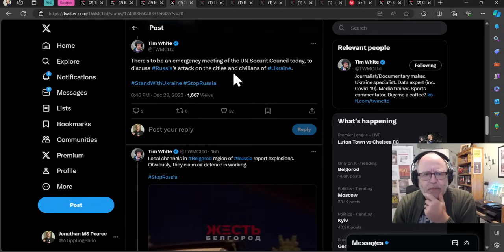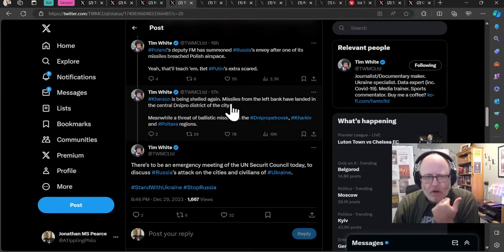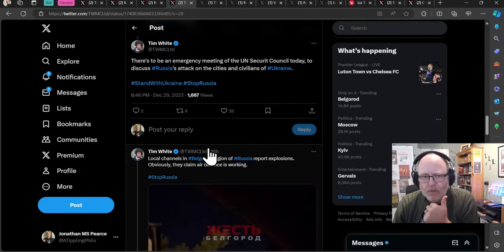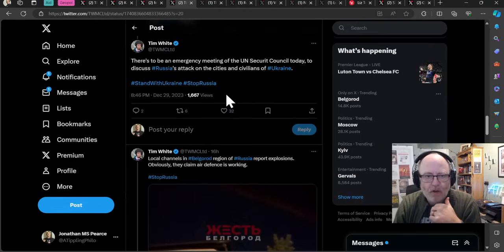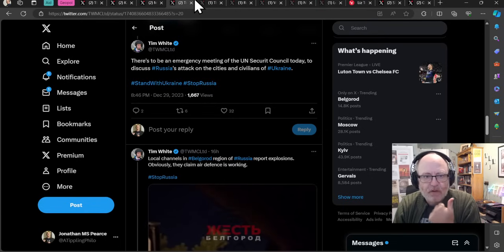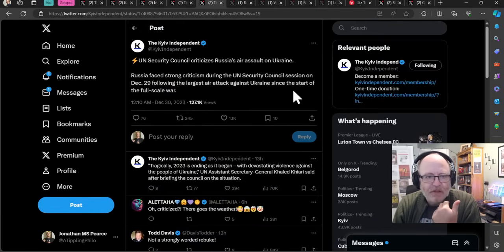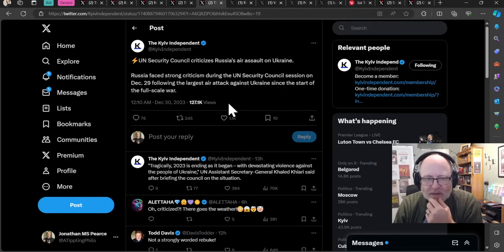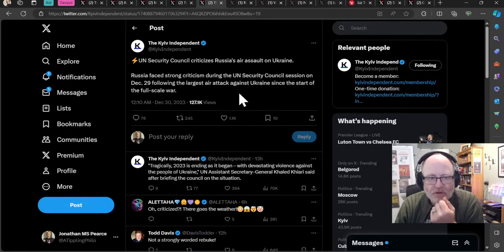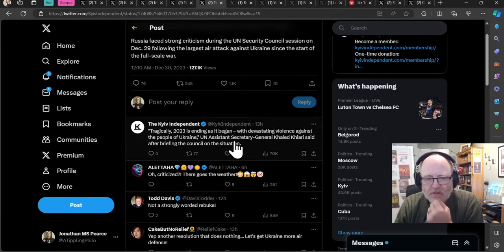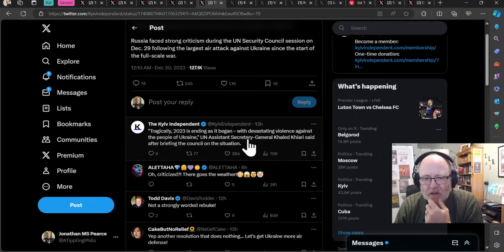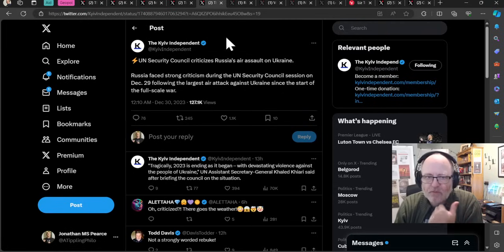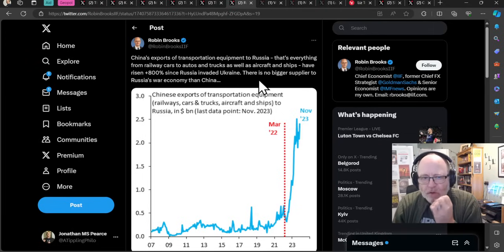Just in terms of that geopolitical landscape with the UN involved, we saw the huge strikes two nights ago. That resulted in an emergency meeting at the UN Security Council to discuss Russia's attack on the cities and civilians. They discussed it and said all the right things, but unfortunately, will that result in anything actually happening? Will it result in actions? Russia faced strong criticism during the UN Security Council session following the largest air attack against Ukraine since the start of the full-scale war. Yeah, good, great. Russia are the bad guys. Things are horrible. What are you going to do about it?